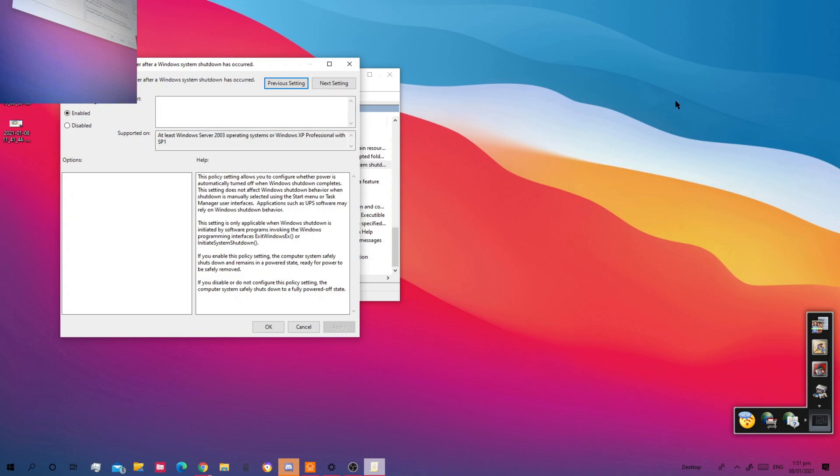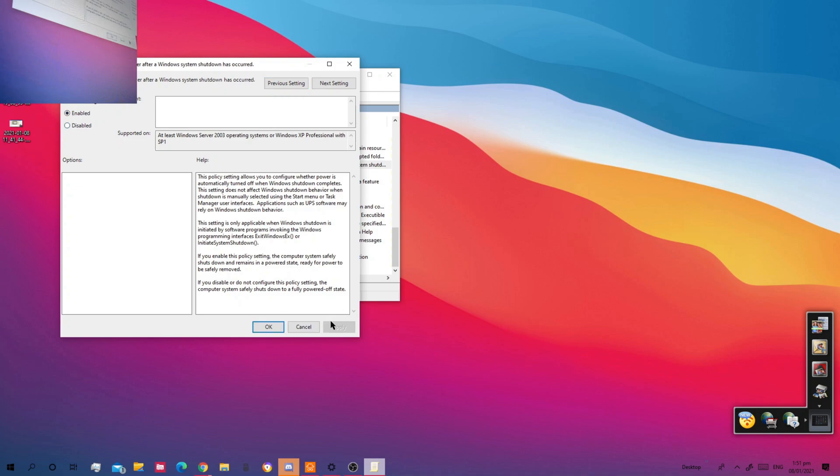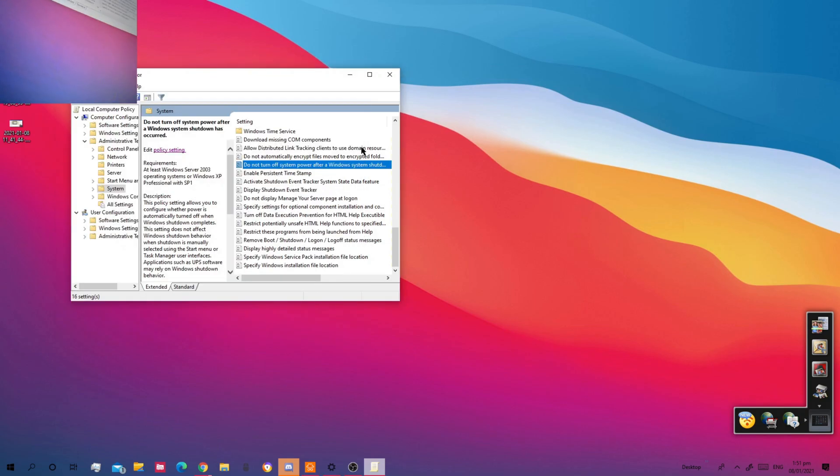So it is supported on Windows 9X systems. I have this enabled. If it is not configured or disabled, just click enabled. Click apply and then press ok.